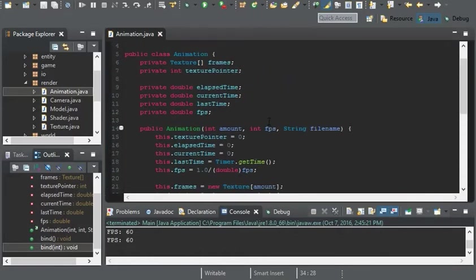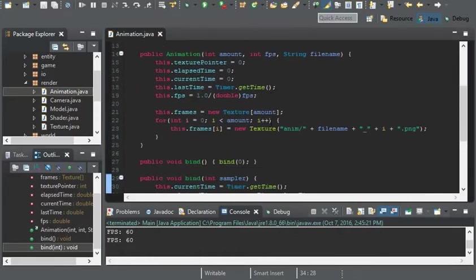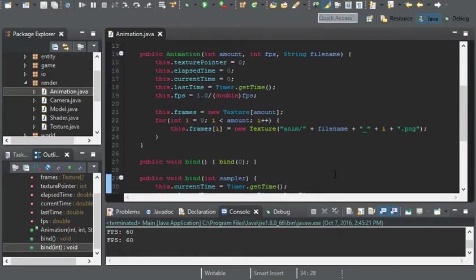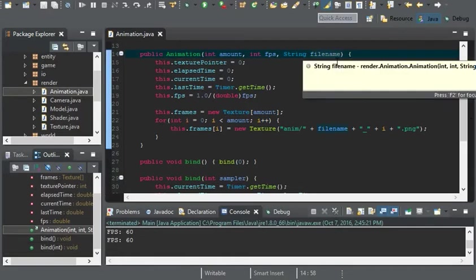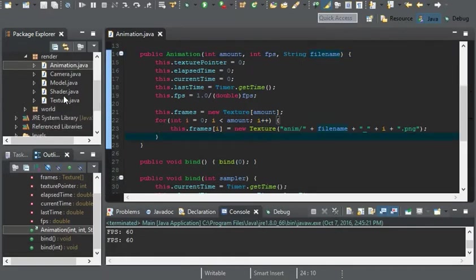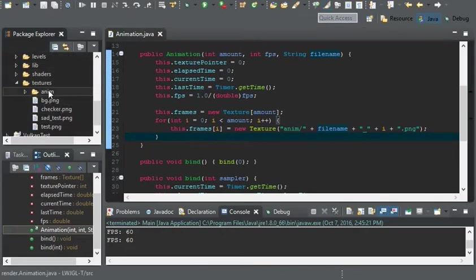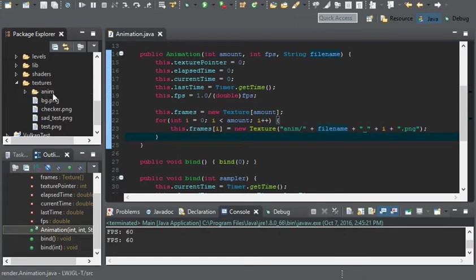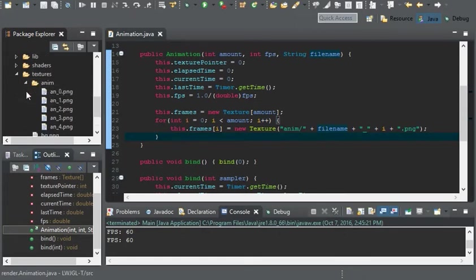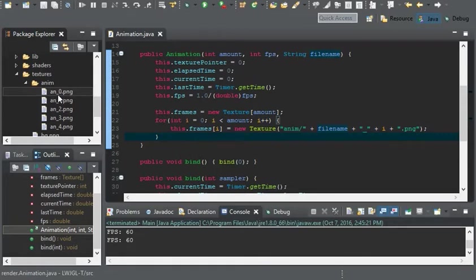And another thing I want to change here in animation is where we are loading the texture. And instead of having the file name be exactly that, I actually want it to where anim here would be the name of the animation. And all of these would be named 0, 1, 2, 3, and 4 without the anim prefix.